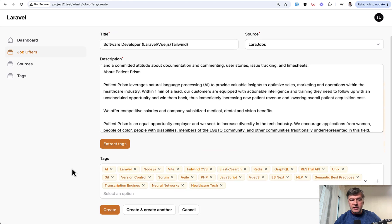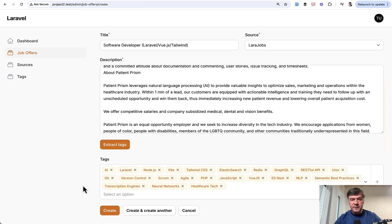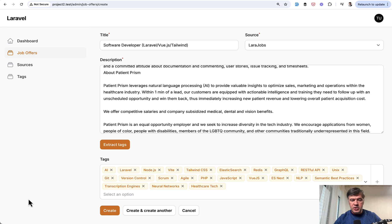And this is the result. The select field is automatically populated with tags of various technologies used in that job description.